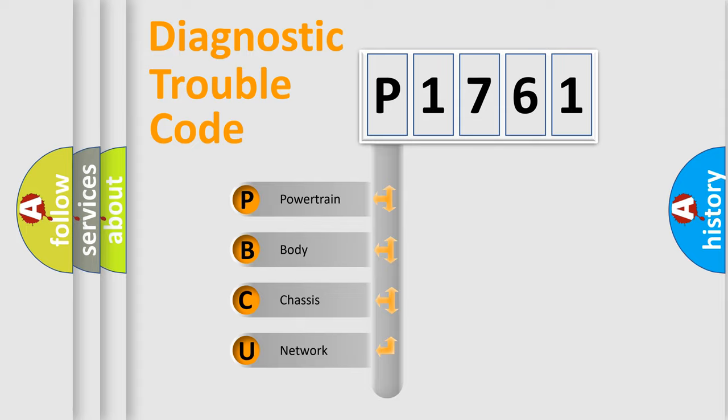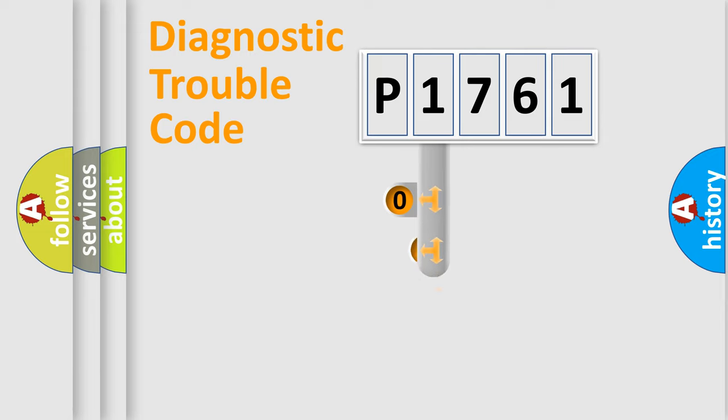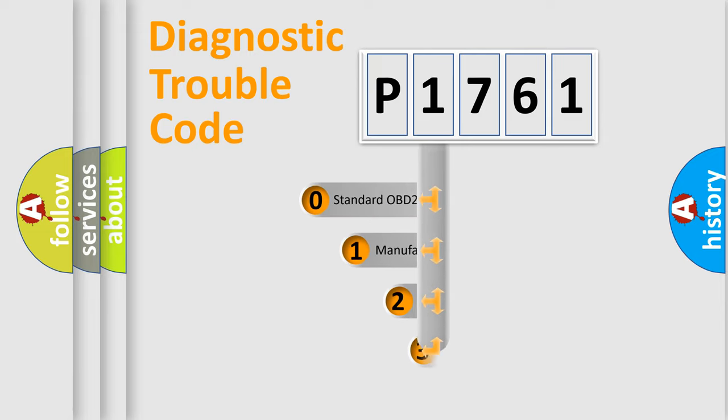We divide the electric system of automobile into the four basic units: Powertrain, body, chassis, network. This distribution is defined in the first character code.